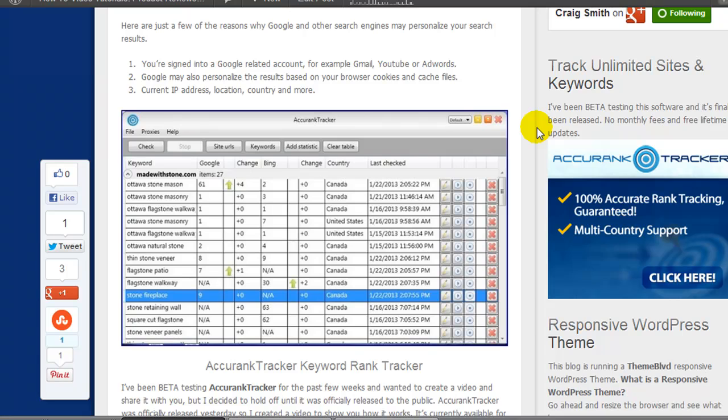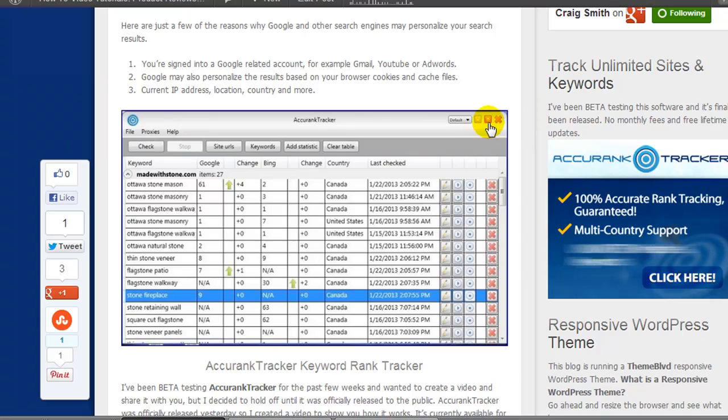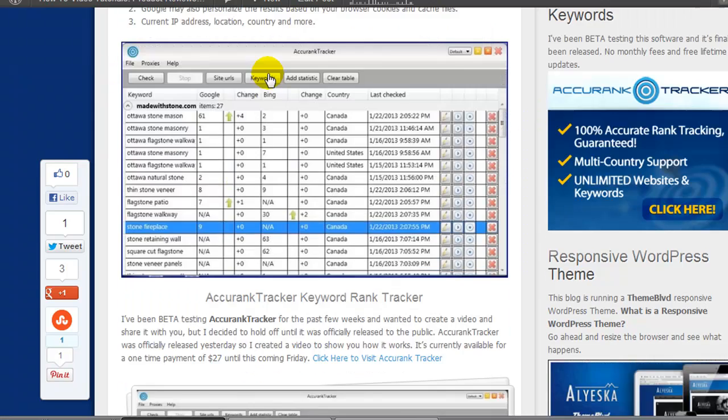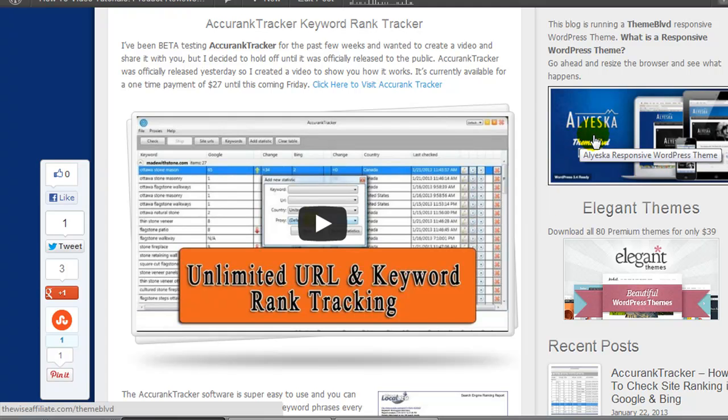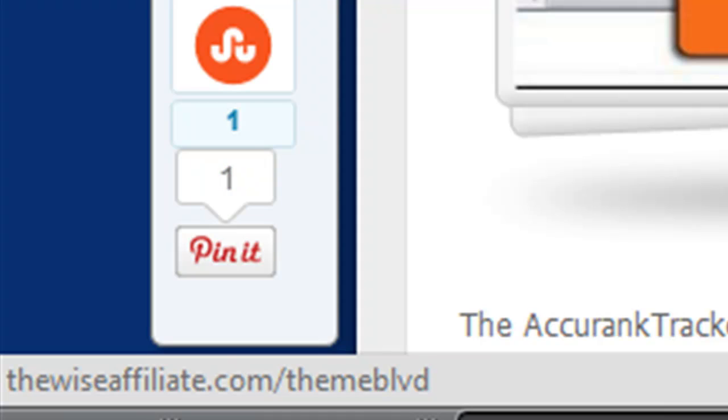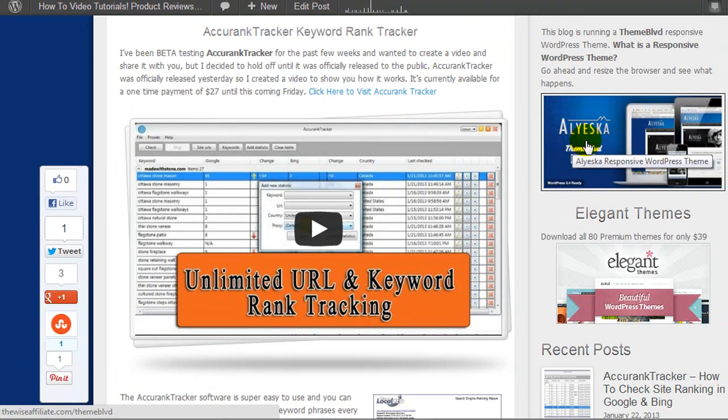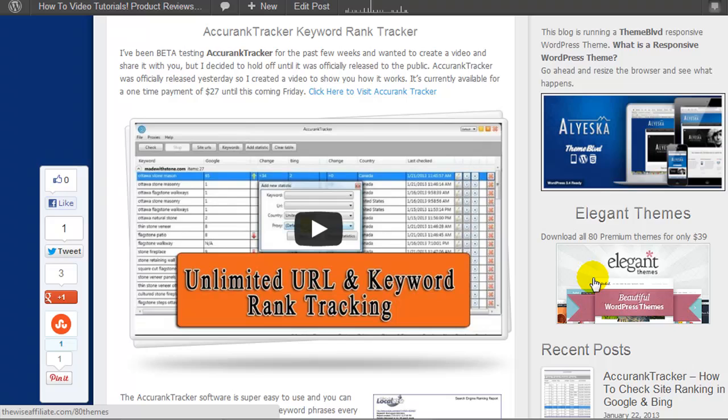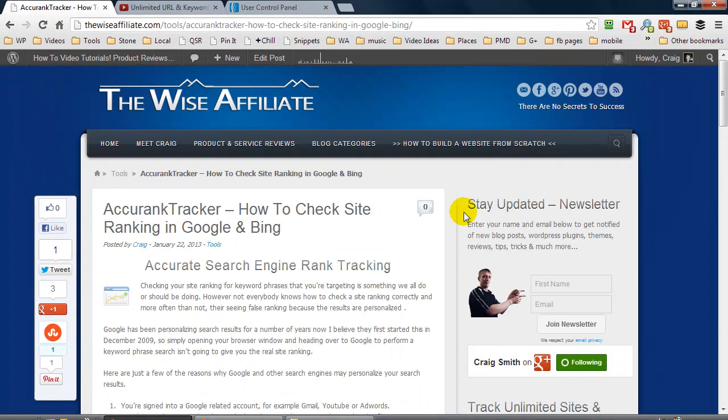I can't exactly physically tell someone hey go visit my link blah blah blah and then give them all these numbers. So it's very easy for me to say yeah, go visit thewiseaffiliate.com/aranker. It's easy to remember, right? I use this on a number of things that I promote. Here I'm promoting the theme that I'm using, so that is thewiseaffiliate.com/themeblvd, and same with Elegant Themes, that's just /etthemes.